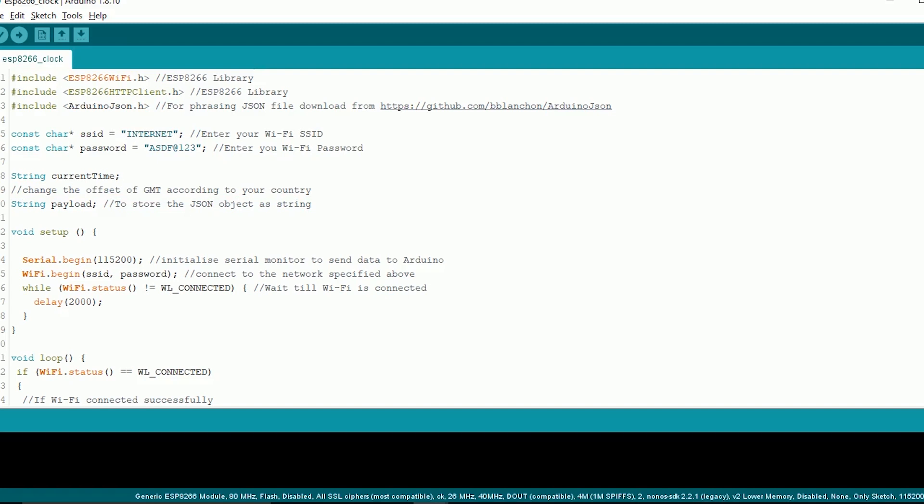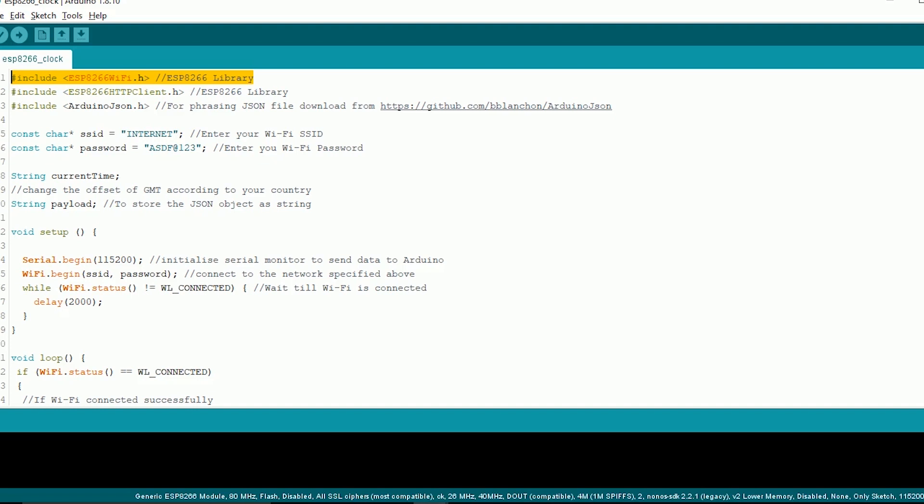Let's see the code for ESP8266. First import the important library ESP8266WiFi.h for using the WiFi feature in this ESP.